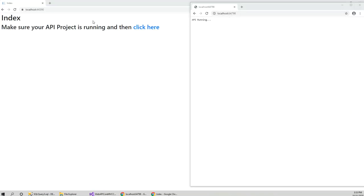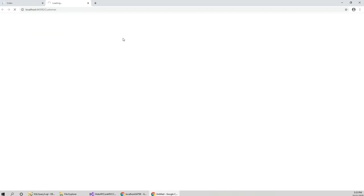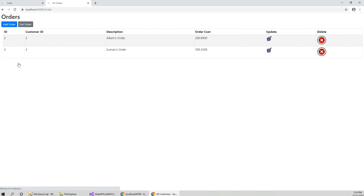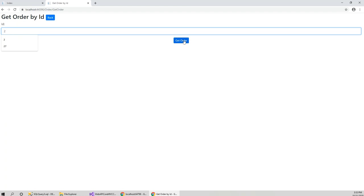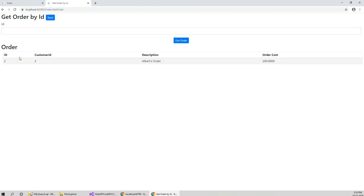Now with these changes, if I click on go to order page and get order, and if I click on get order with order ID 2, it gets me the correct order.